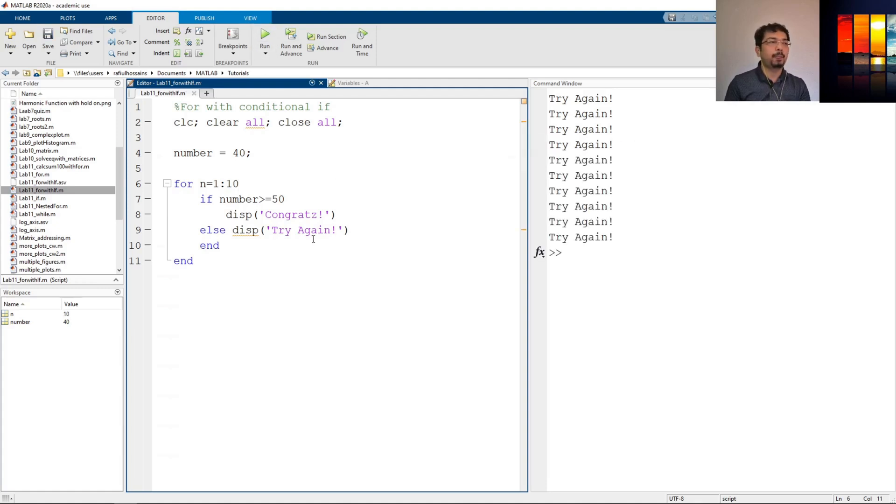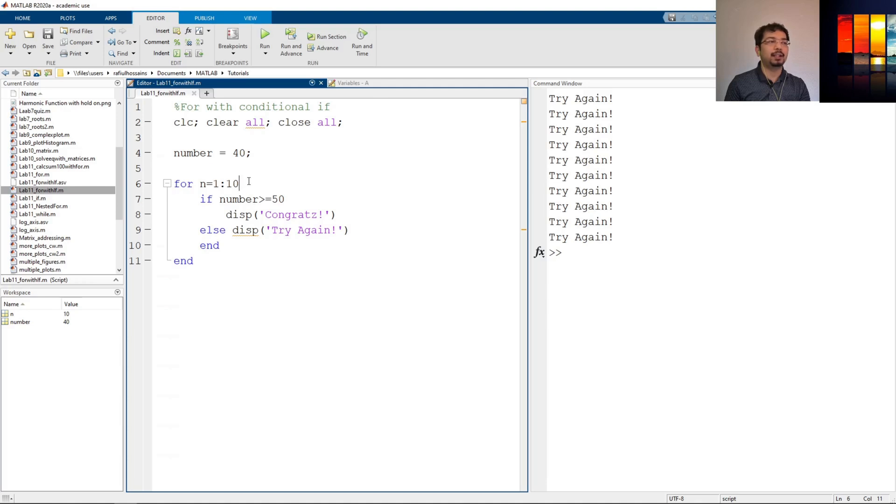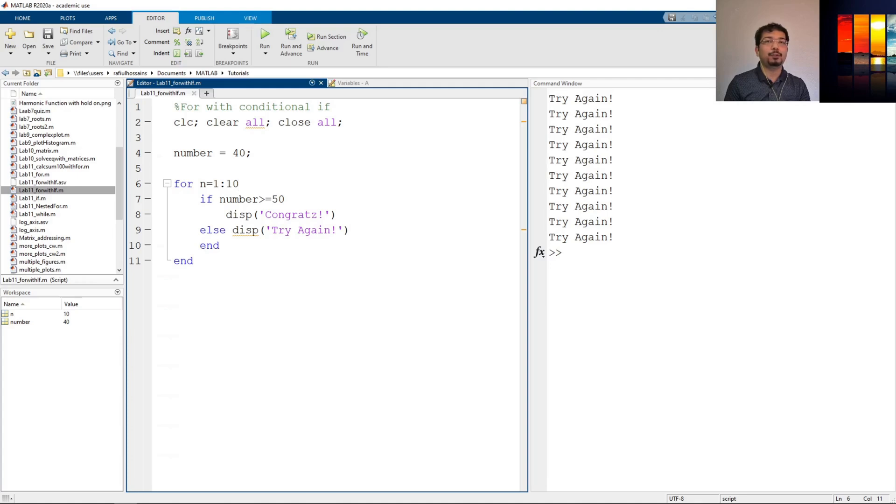So using a for loop and an if-end statement, we can use these kinds of situations and run these commands however many times we want. So that is for now. Thank you for watching, see you in the next one.